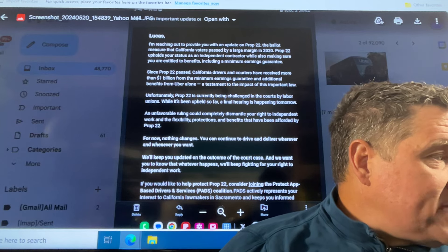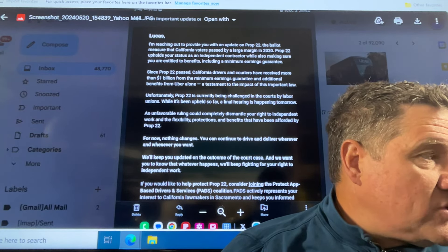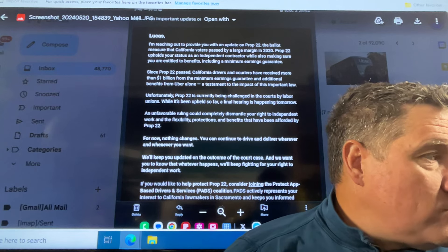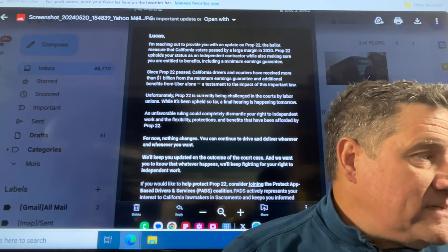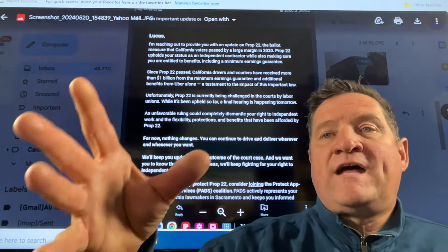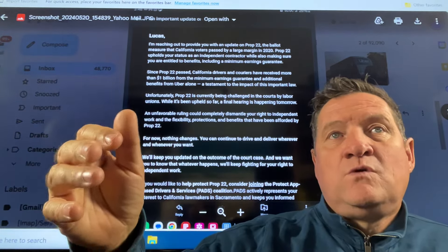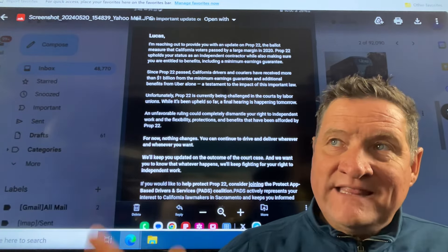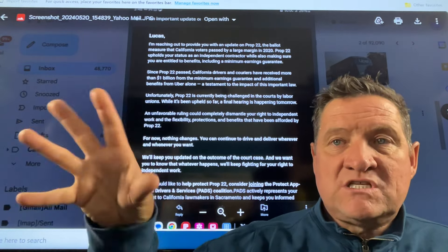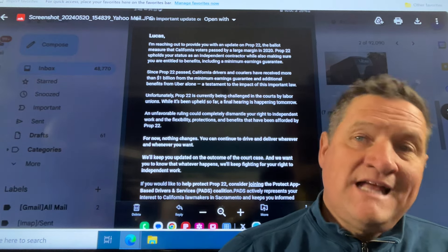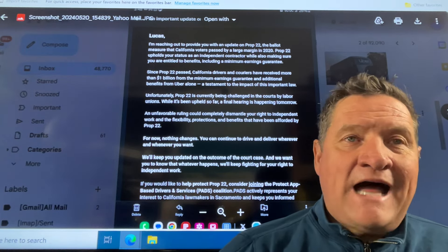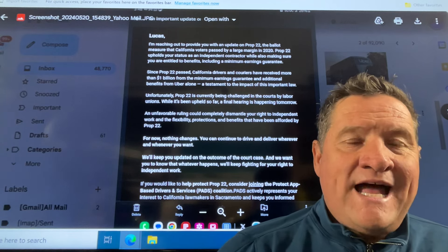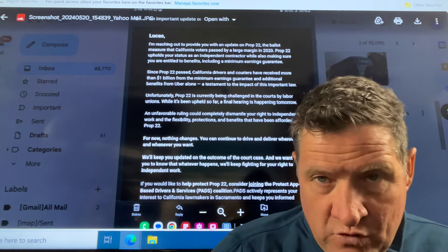They said Prop 22 upholds your status as an independent contractor while also making sure you are entitled to benefits, including a minimum earnings guarantee, which is a joke, an absolute joke. This is what they promised, but this is not what they delivered on. They had this multiplier, which is as close as you could get to an independent contractor for a year.